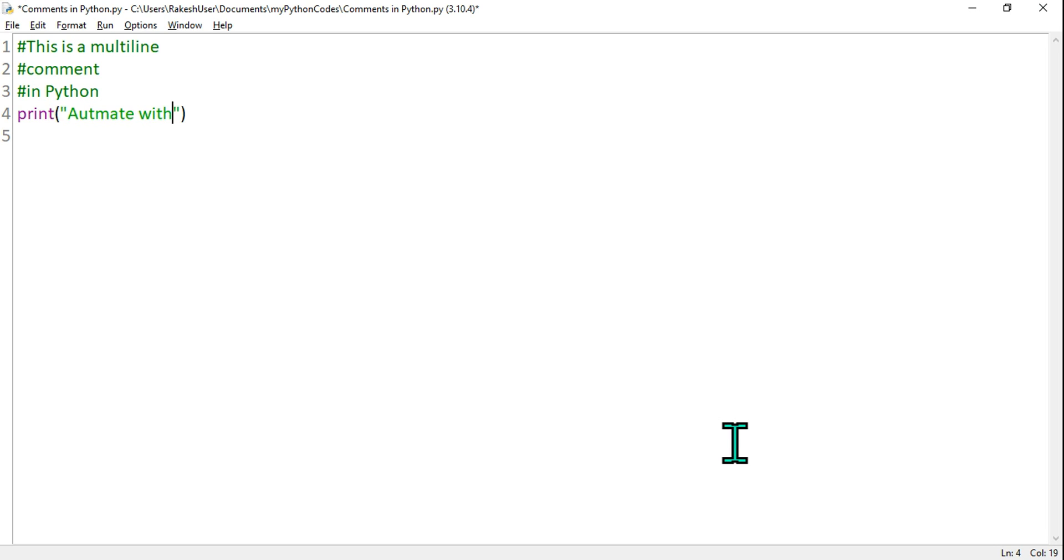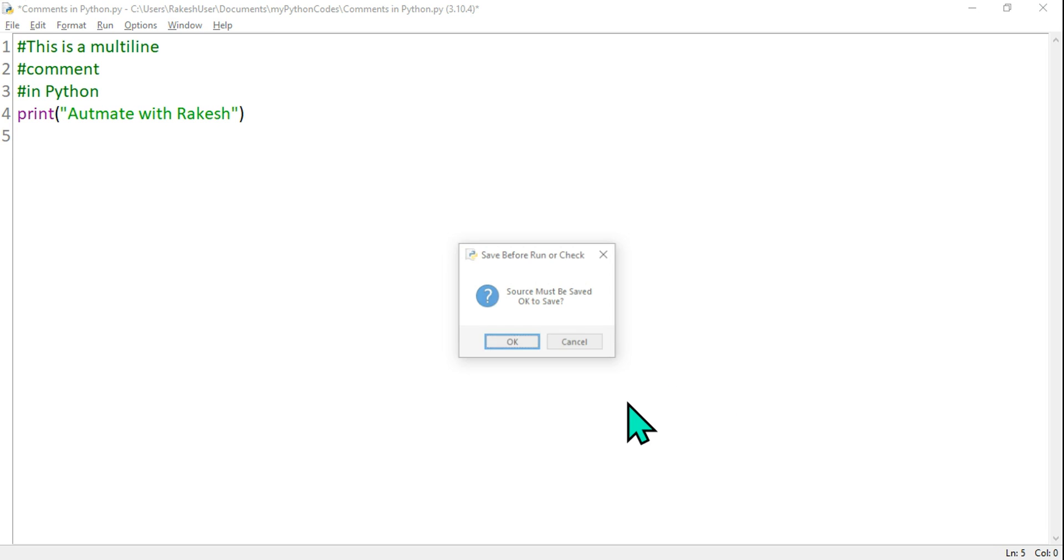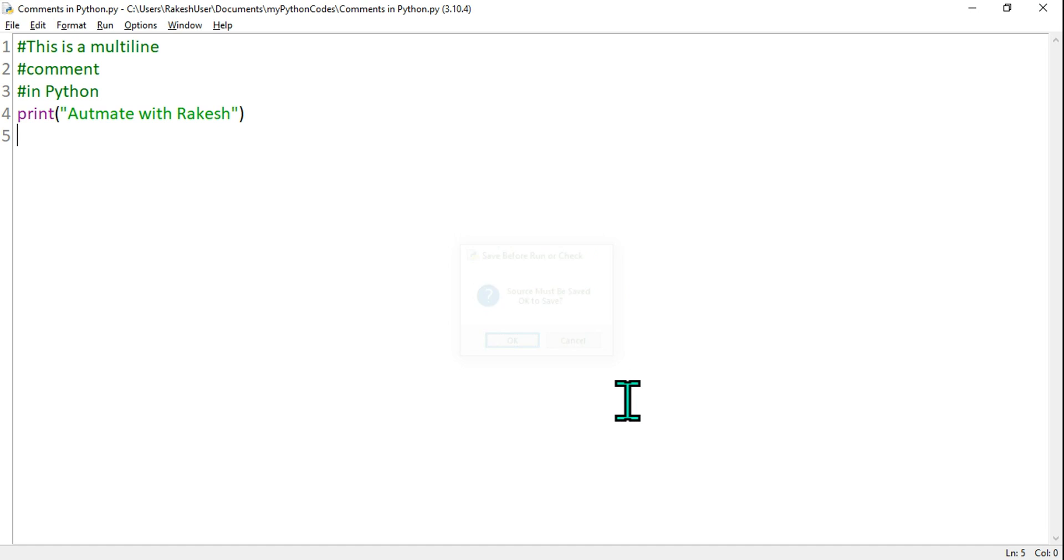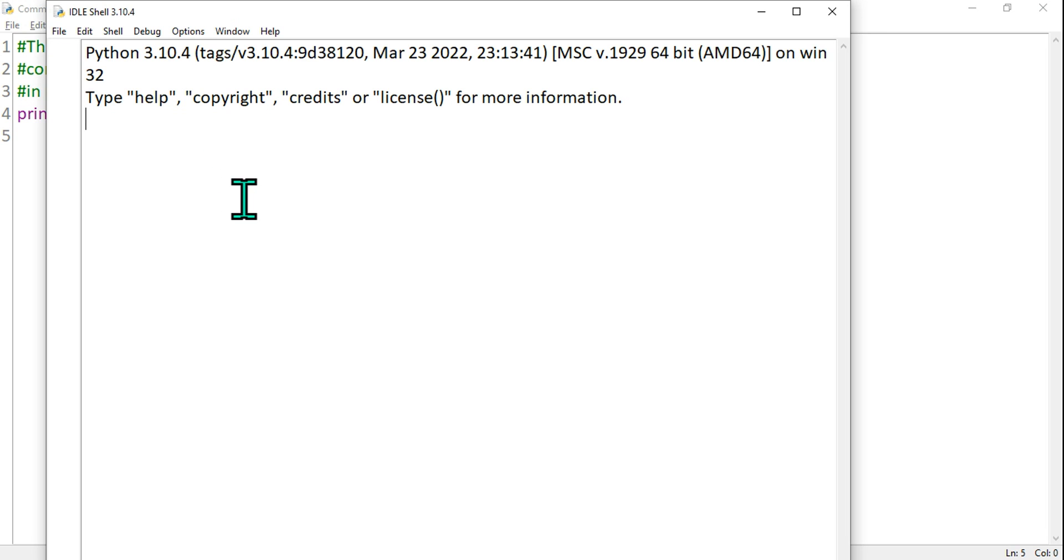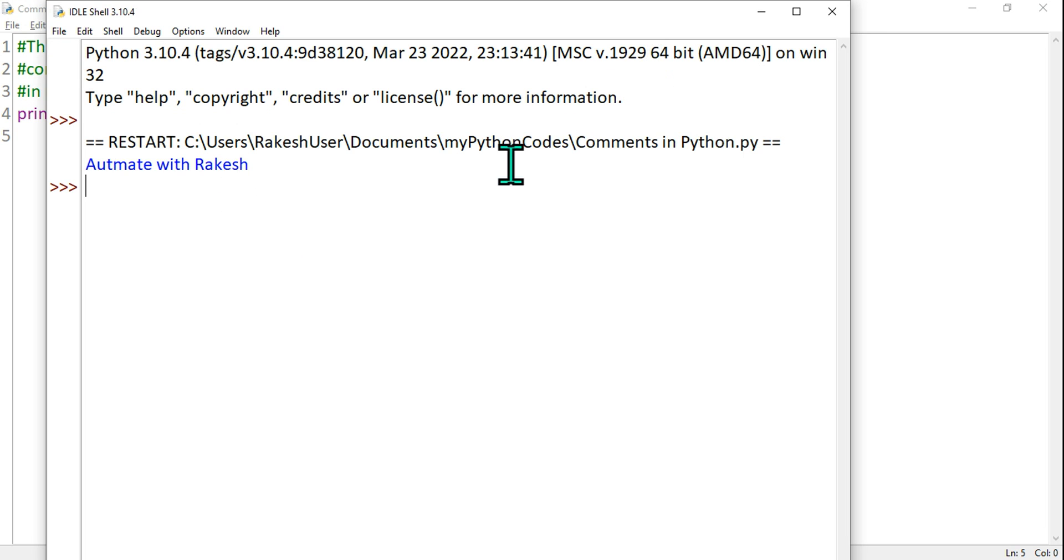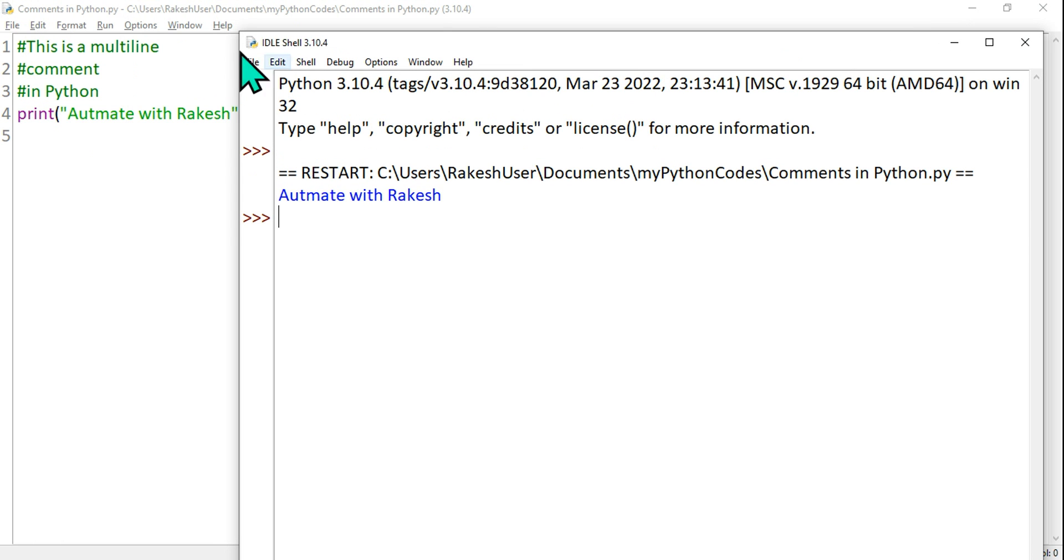Done. So if you do F5, if you execute this, hit on okay. What is the output we are expecting? 'Automate with Rakesh,' and all the top three lines have been ignored.